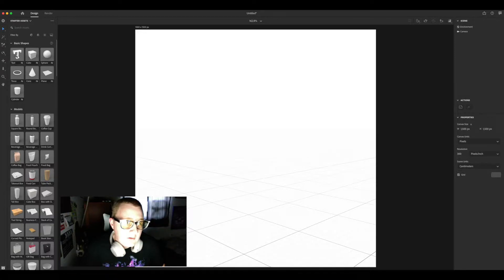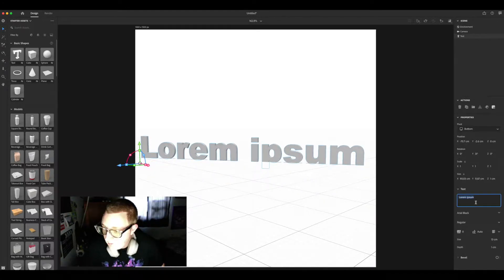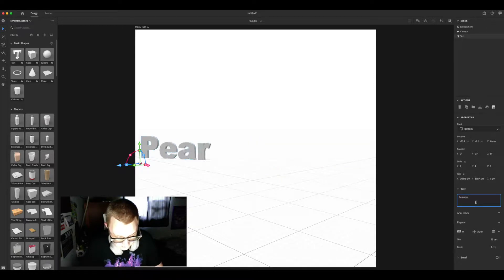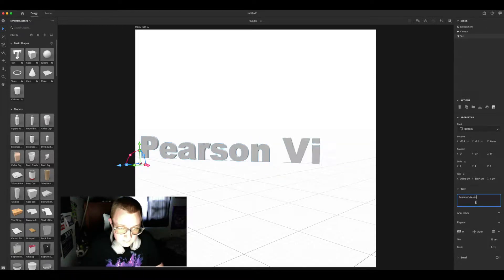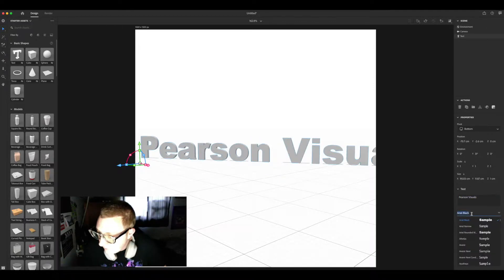Click on the text icon, drag it so you can see it and put whatever text you'd like. Choose the font, angle it to your liking.